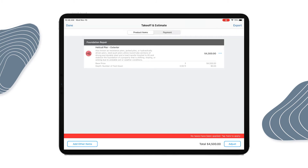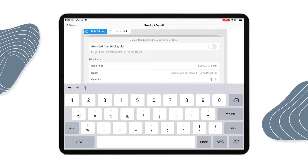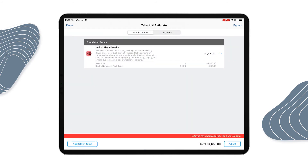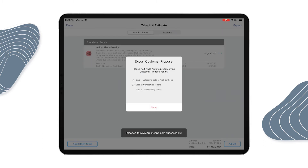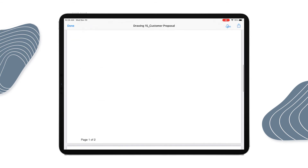Next, I'll go to my takeoff and estimate screen where I'll see a completed list of all of the products that have been dropped into the canvas. At this point, you can include warranties or any additional information that you'd like to include in the proposal, or any product information that you'd like to also insert. And with the tap of a button, I have a super professional estimate ready to present to the customer with a quote for the job, all on site.